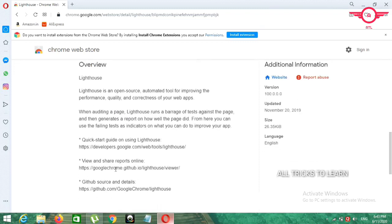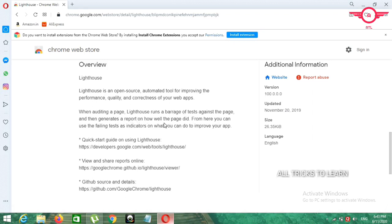Click start right now, you can see reports, GitHub, the return of the name, like developer's admin or system target. When you run it, right now it runs a band of tests against the page and then generates a report on how well the pages did. From here, you can use the failing test as indicators on what you can do to improve your page.